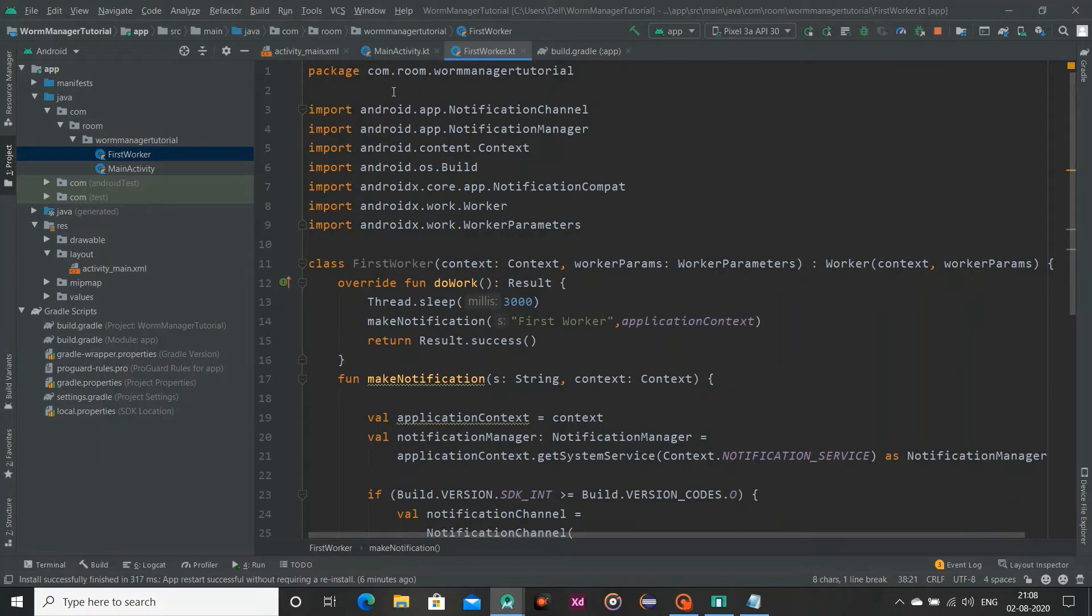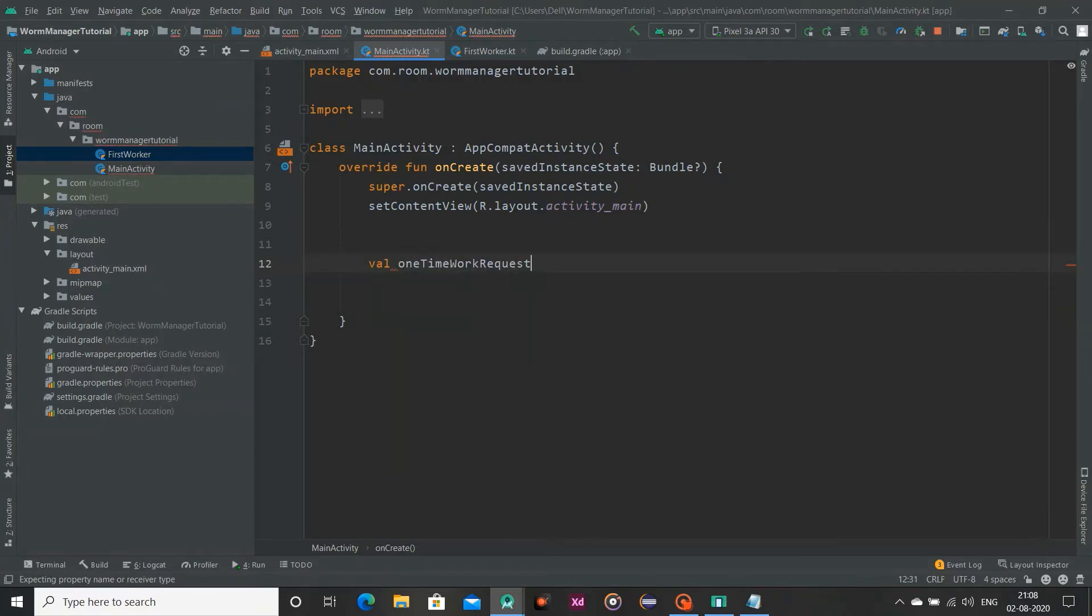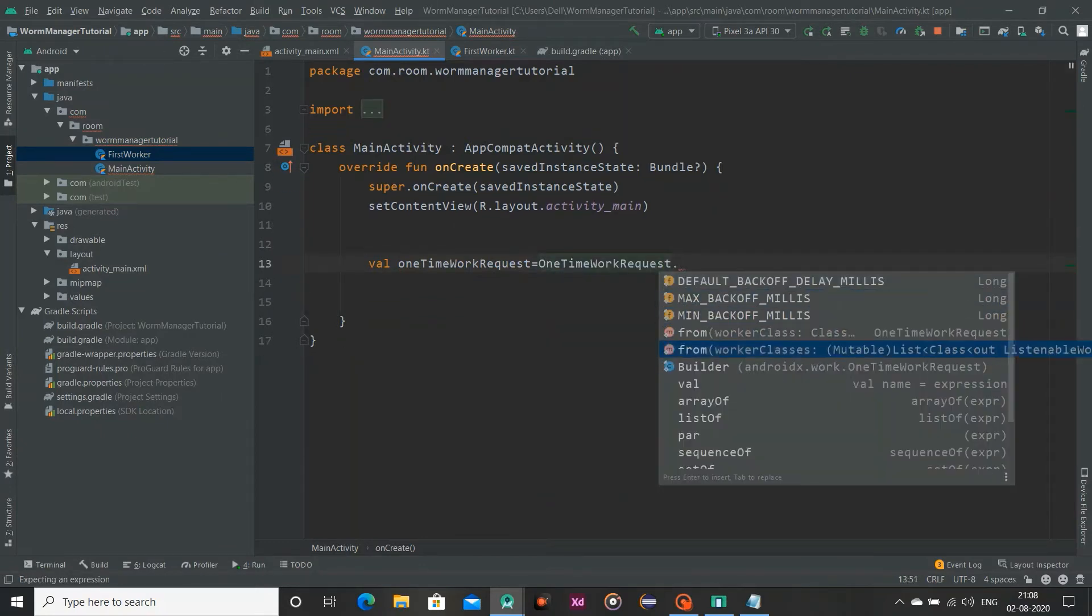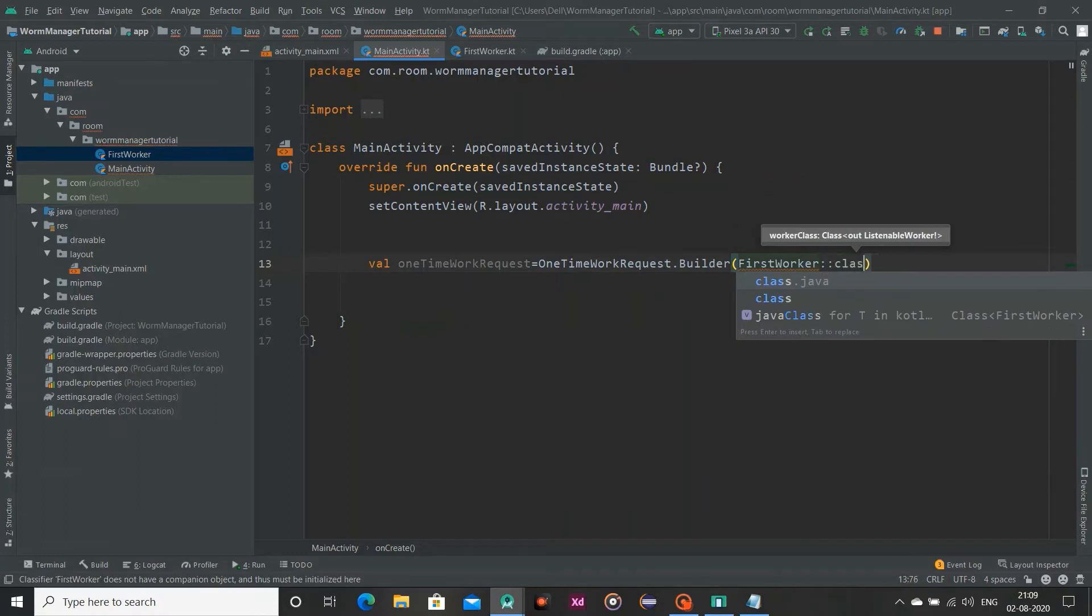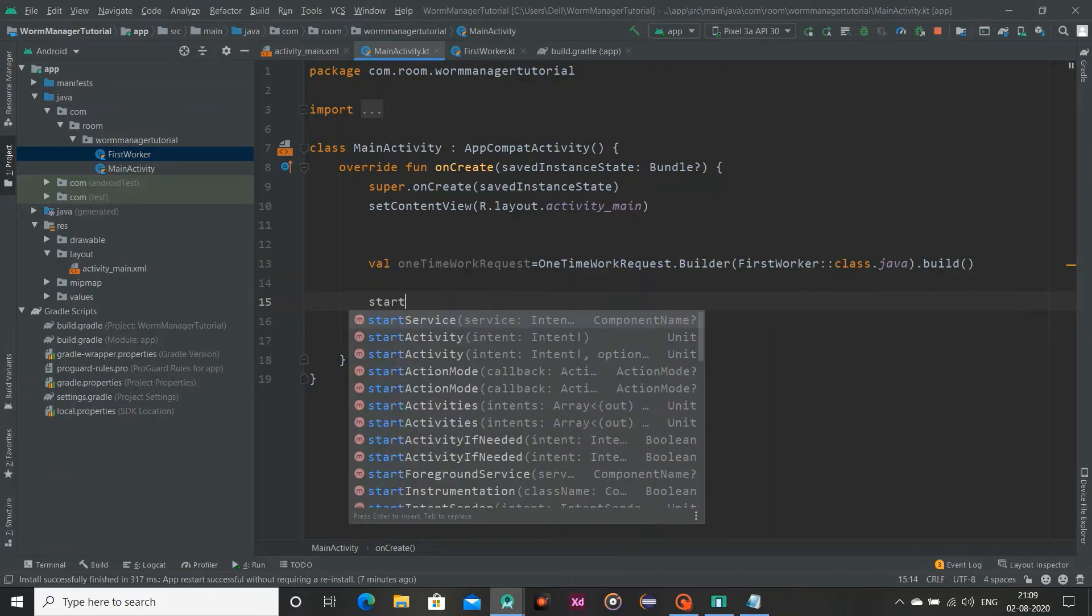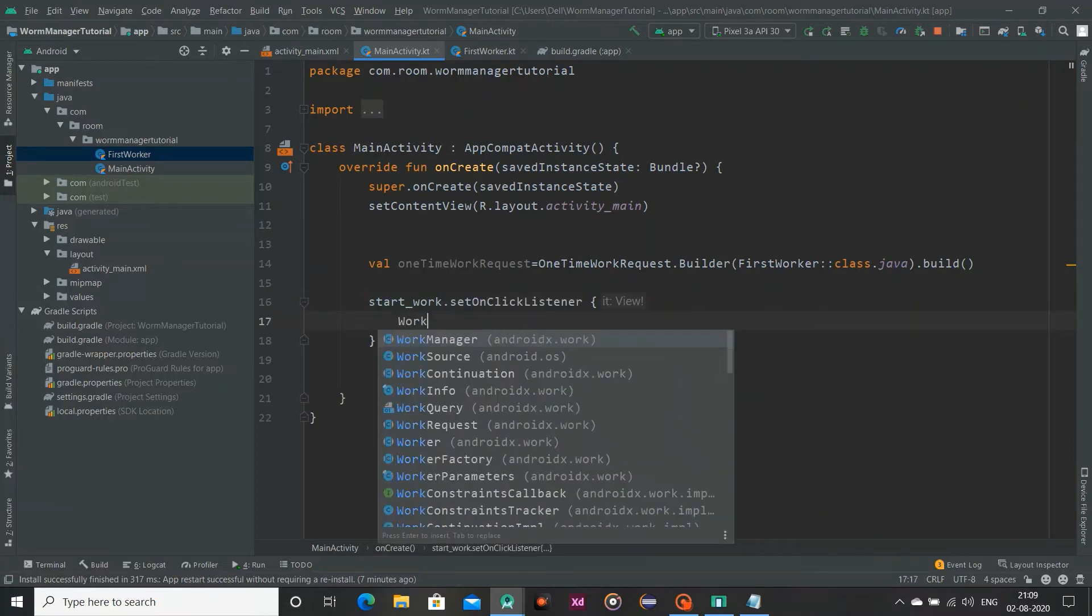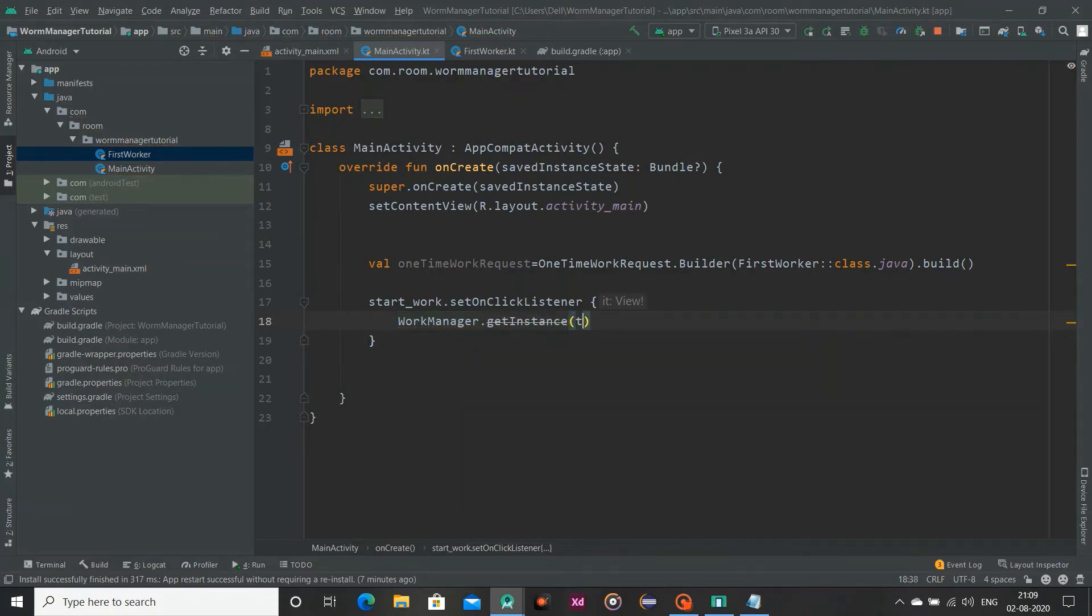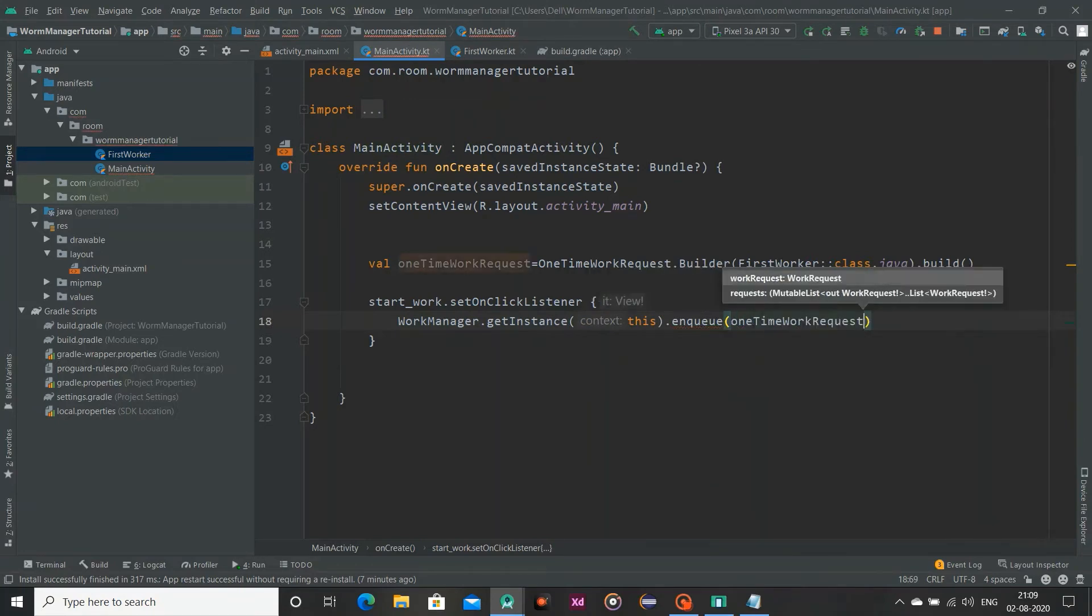So this is our FirstWorker and now I am going to make a request which is a one time. So val oneTimeWorkRequest and OneTimeWorkRequestBuilder and here I am going to pass our worker class, in my case FirstWorker class.java and simply build this. Now I am attaching a listener to our button. Set on click listener and I will take our workmanager instance. WorkManager get instance, pass our context and simply enqueue our request, so one time work request.